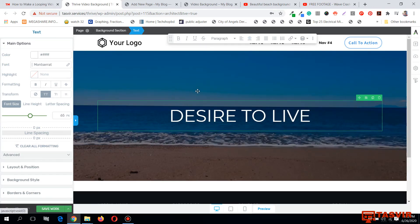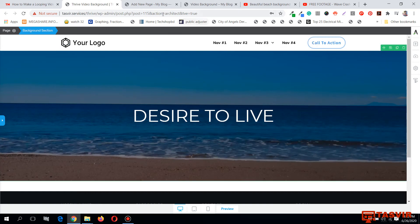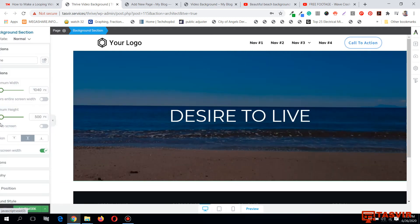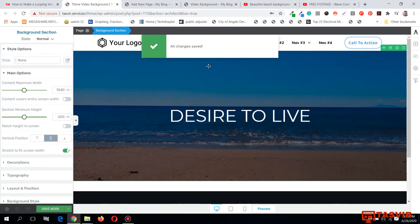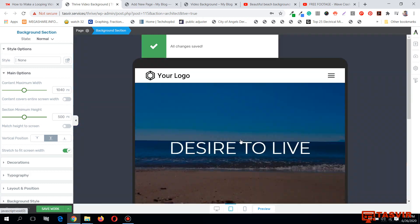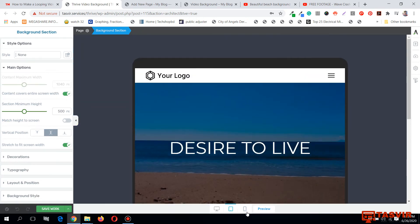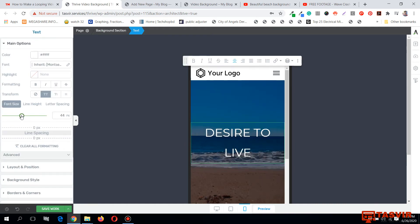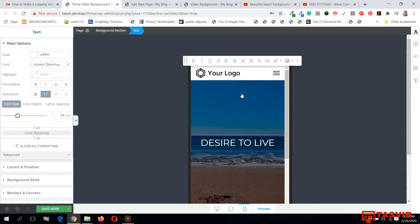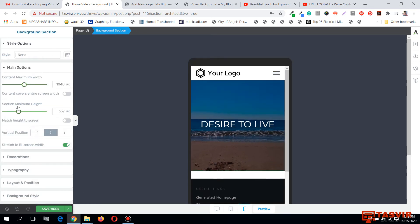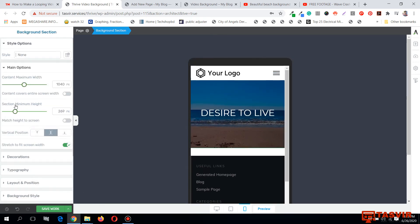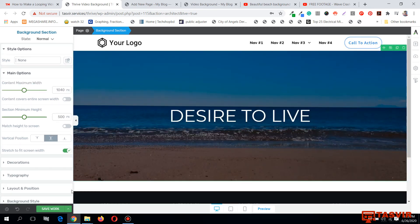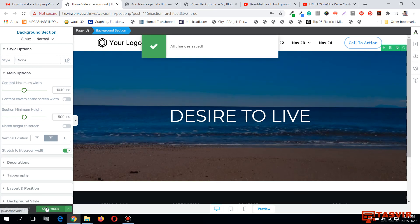This now looks exactly like the target design. Let me save it and quickly test the tablet and mobile versions. I can decrease the font size a little bit on mobile. I can also adjust the background video height for mobile, while keeping the desktop version the same.